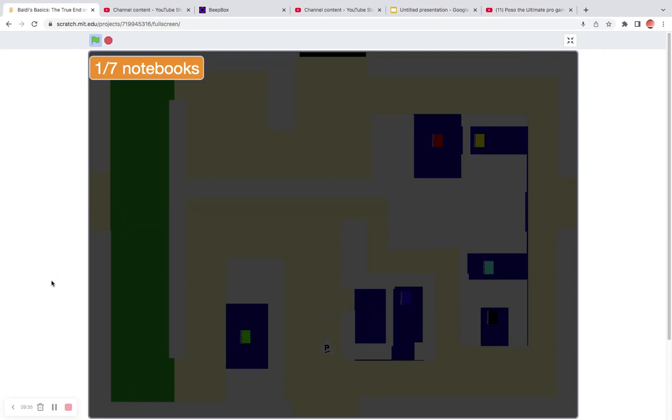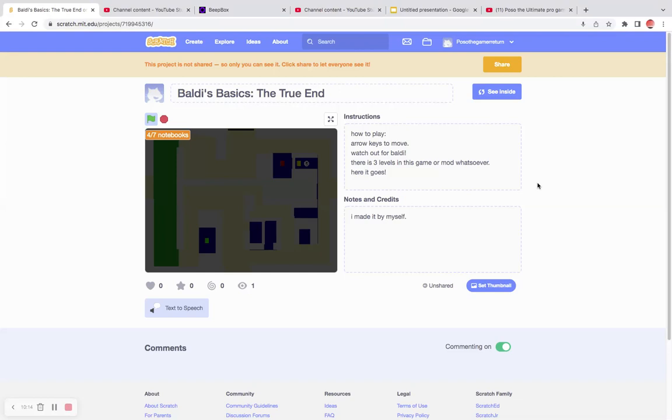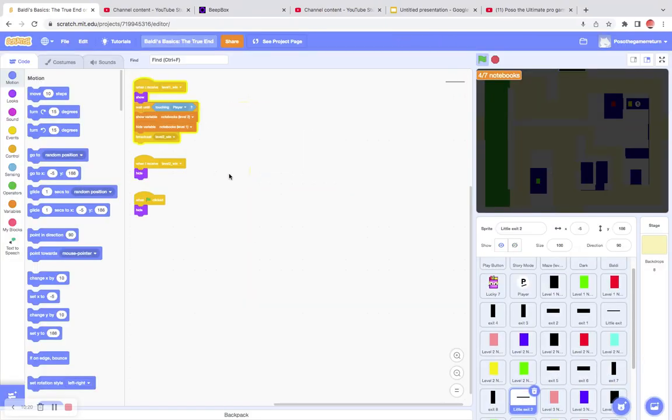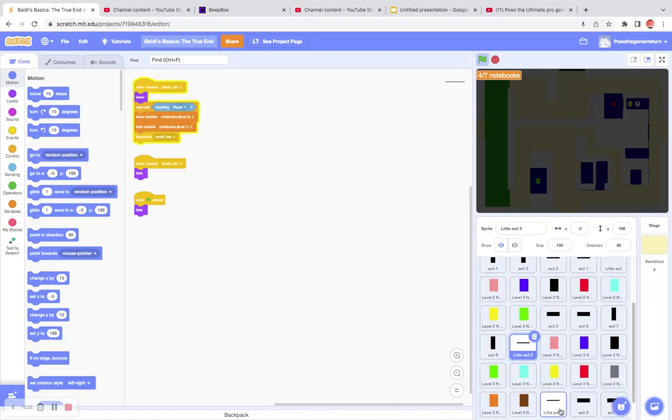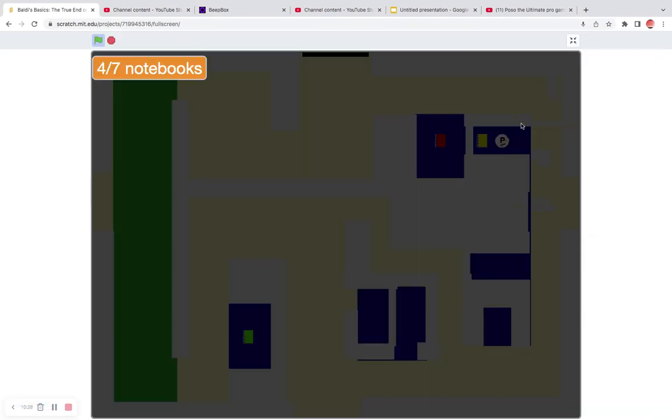So apparently there's no math. We got two out of the seven notebooks. We got notebook number four. Is the cafeteria that way? Why is there an exit here? I don't want it to show up. I really don't want to touch the exit.